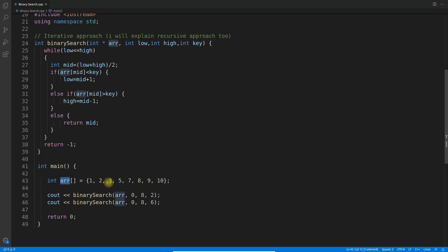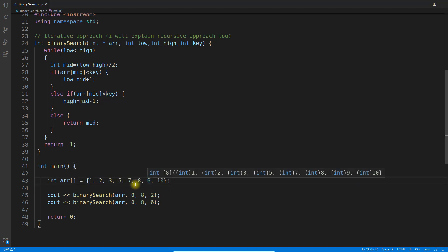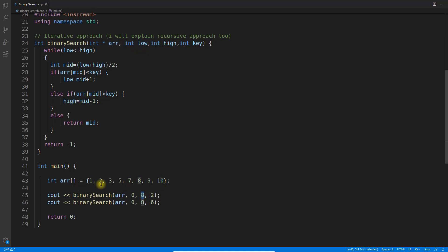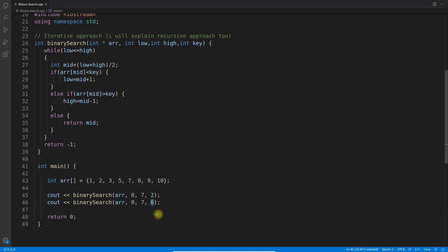Here is the program. We have an array with values 1, 2, 3, 5, 7, 8, 9, 10 — these are sorted. Note that 4 and 6 are missing. If your array is not sorted, sort it before applying the binary search algorithm. The lower bound is 0 and the upper bound is 7, since there are 8 elements (indices 0 to 7). We are searching for 2, and for 6 it will return -1 since it's not in the array. Let's compile and run. It gives index 1 for the search of 2, meaning we found 2 at index 1. For 6 we get -1 because it was not found — we use -1 to denote 'not found' since there is no -1 index in the array.